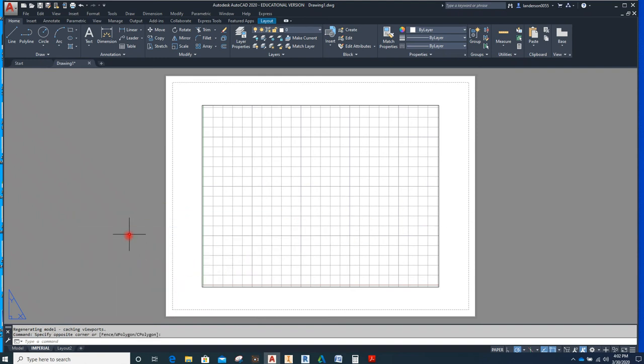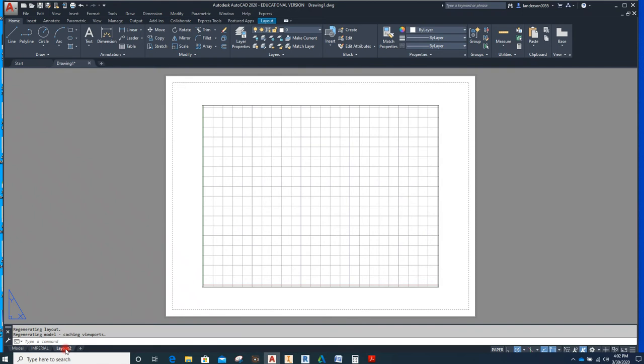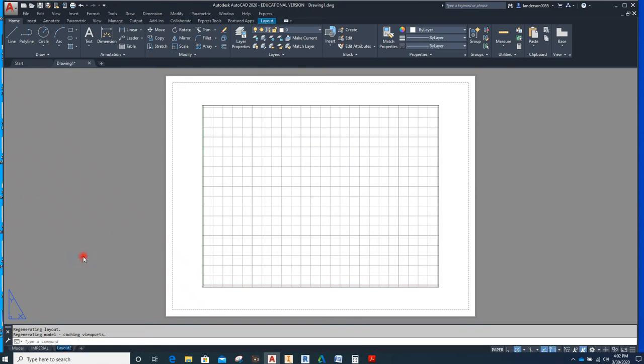I'm going to turn on my caps lock and call it IMPERIAL, which means inches. If you want to call it inches, call it inches. You can call it George if you really want to, as long as you know that your inch drawings are going to be on this template, on this layout. Now if you go over here to this layout, we're going to call it METRIC, and we'll save what we're going to do for that later.